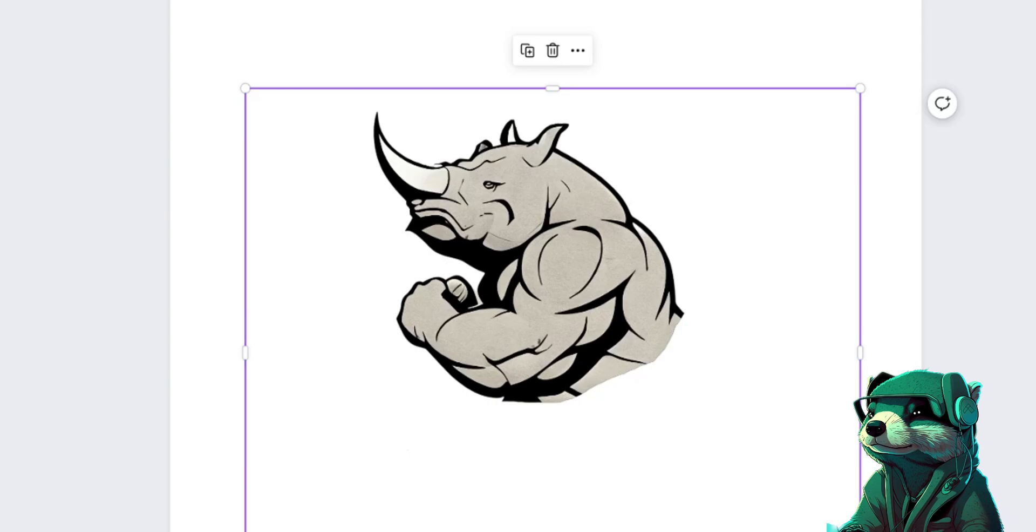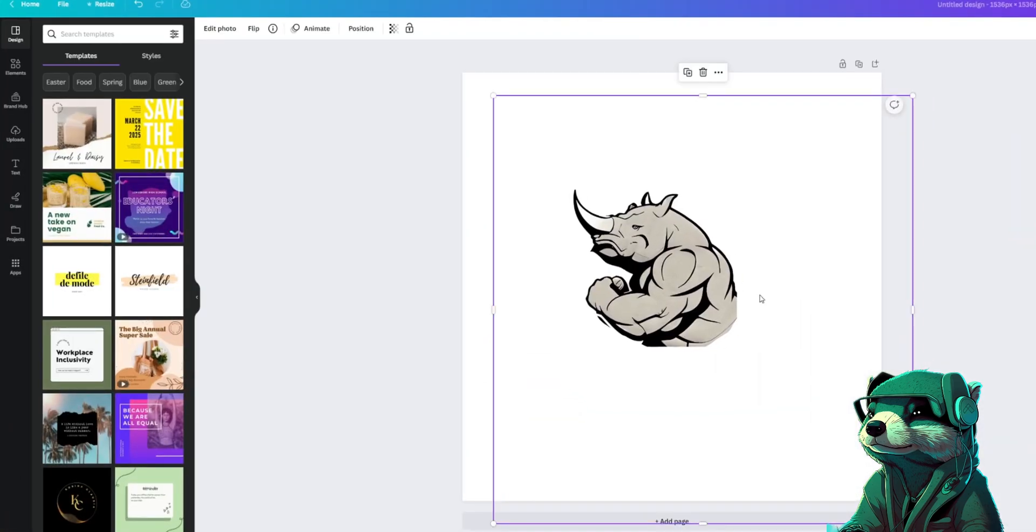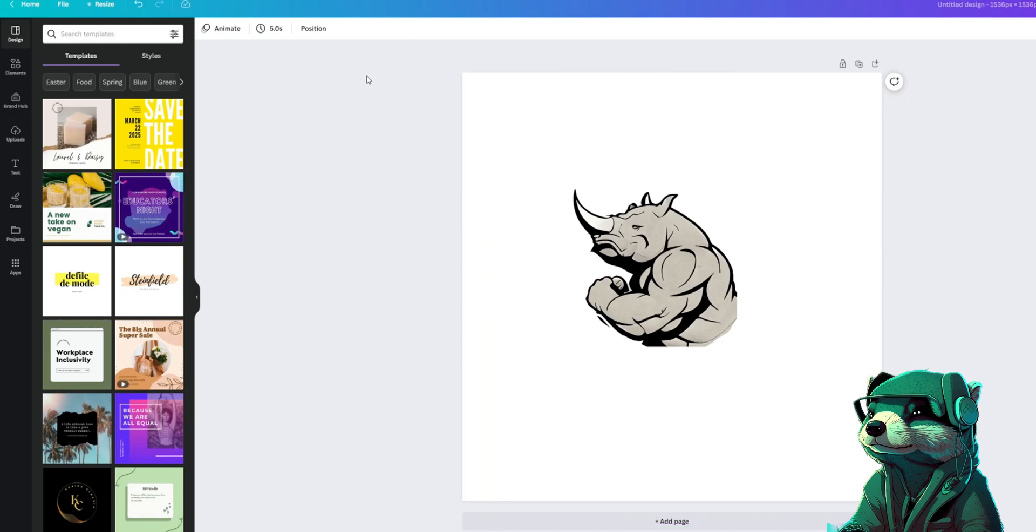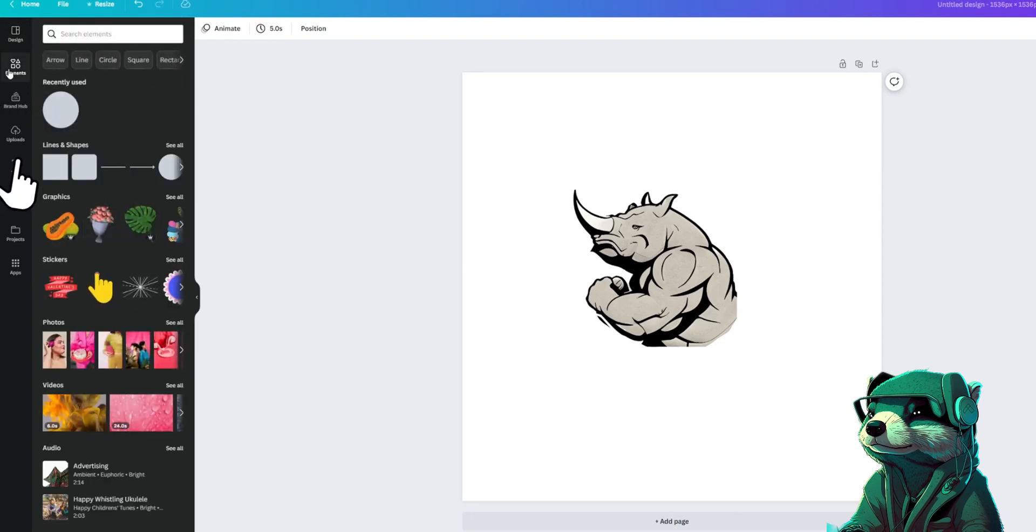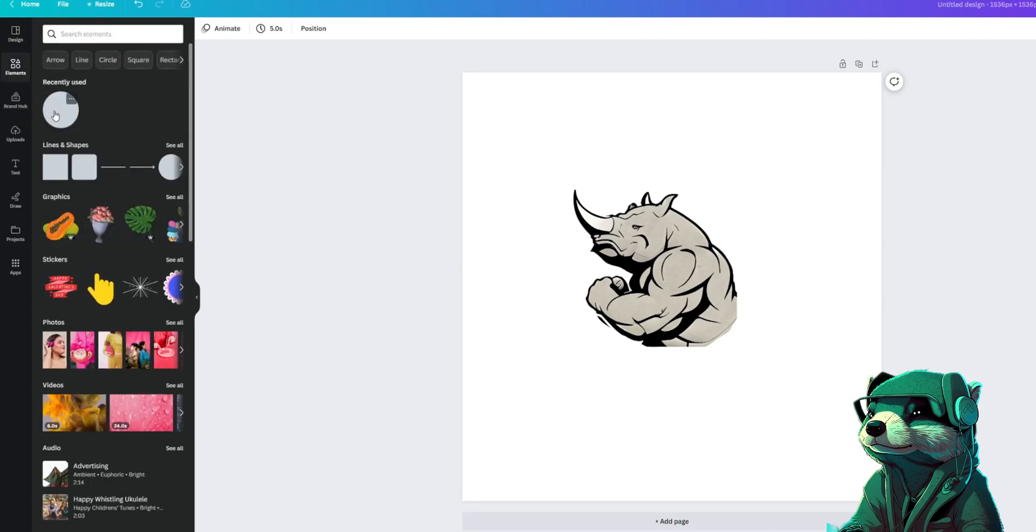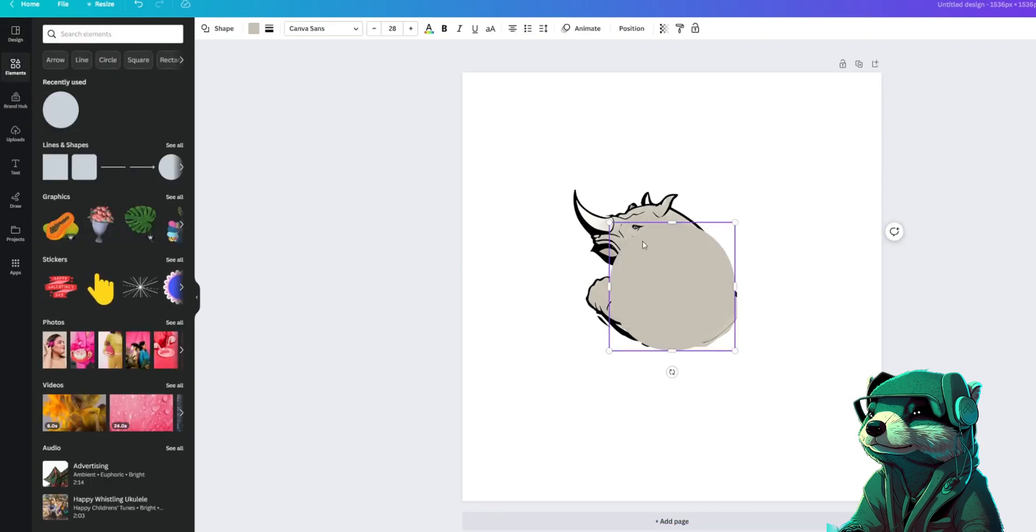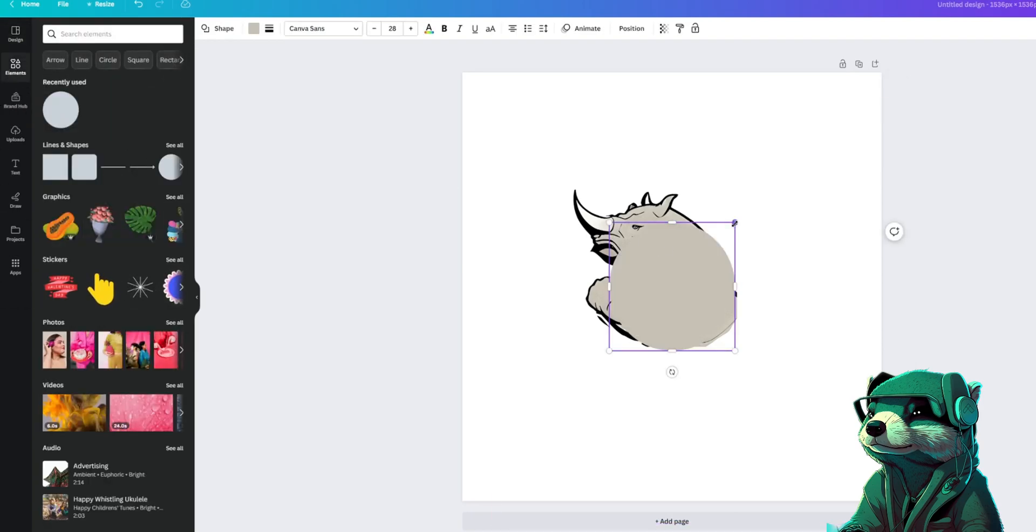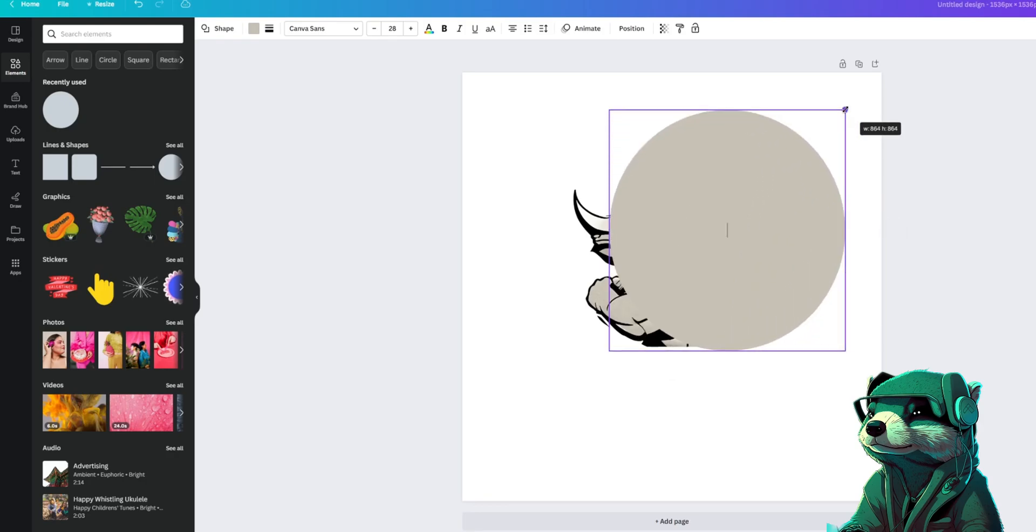Now let's add a circle around him. To add any type of shapes or customization to your logo, go to the left panel and click on elements. Here you will find all kinds of lines, shapes, and graphics to use in your logo. For us we are going to choose the circle shape.